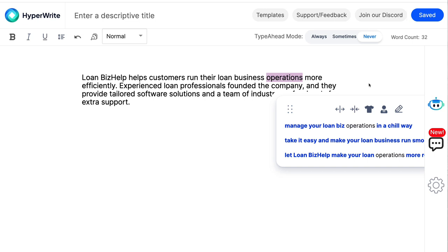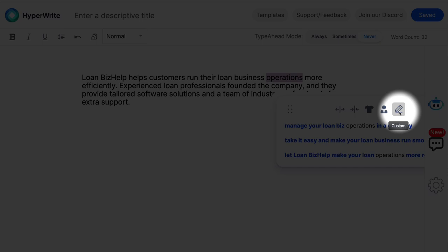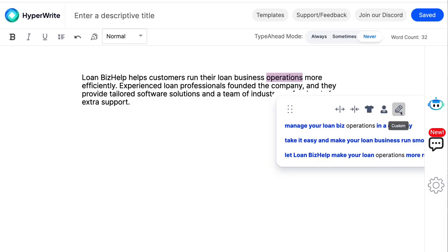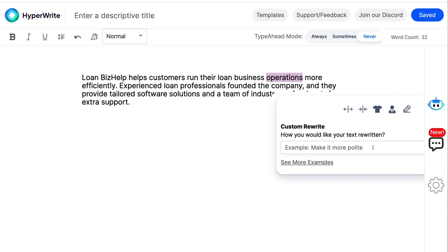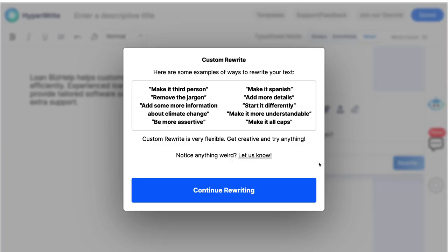The final and most powerful way to work with HyperWrite to manage tone is to use the custom icon. Now you can tell it how you want the text to be rewritten — for example, 'make it more polite.' You can see more examples of what it can do: things like 'make it third person,' or if you want more plain language, 'use second person,' 'remove jargon,' 'add content,' or 'be more assertive.' Most of those have to do with affecting tone. The more you know about what aspects of human language affect tone, the better you'll be able to customize this tool.